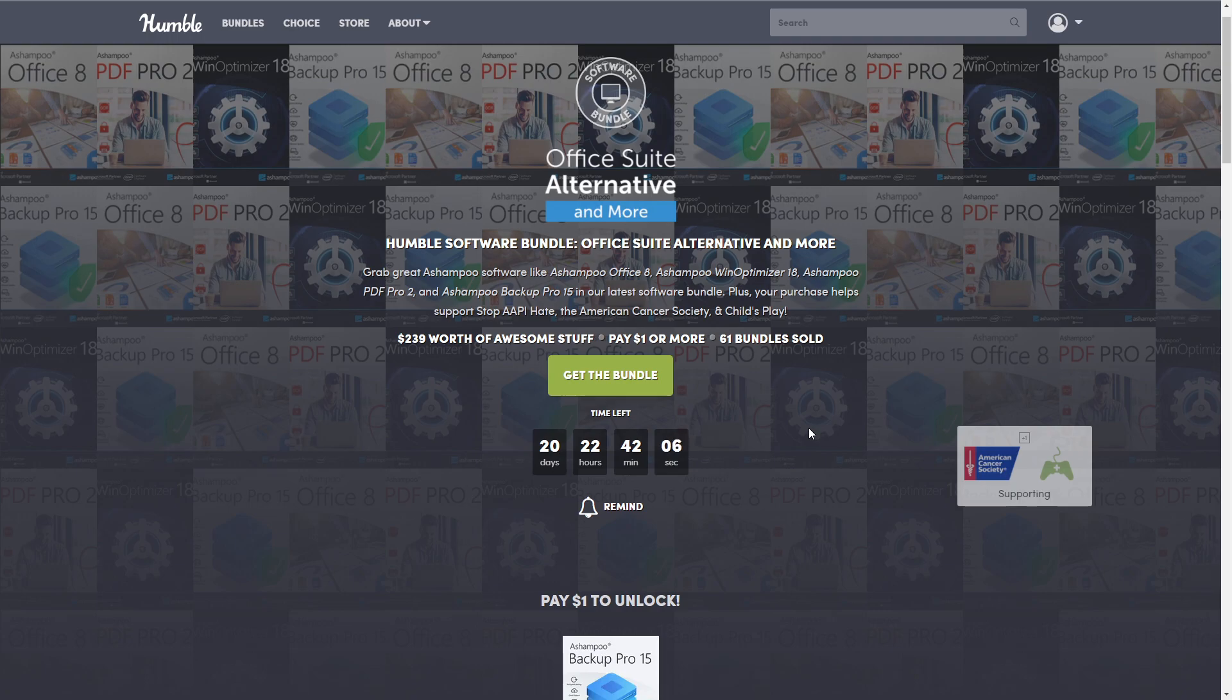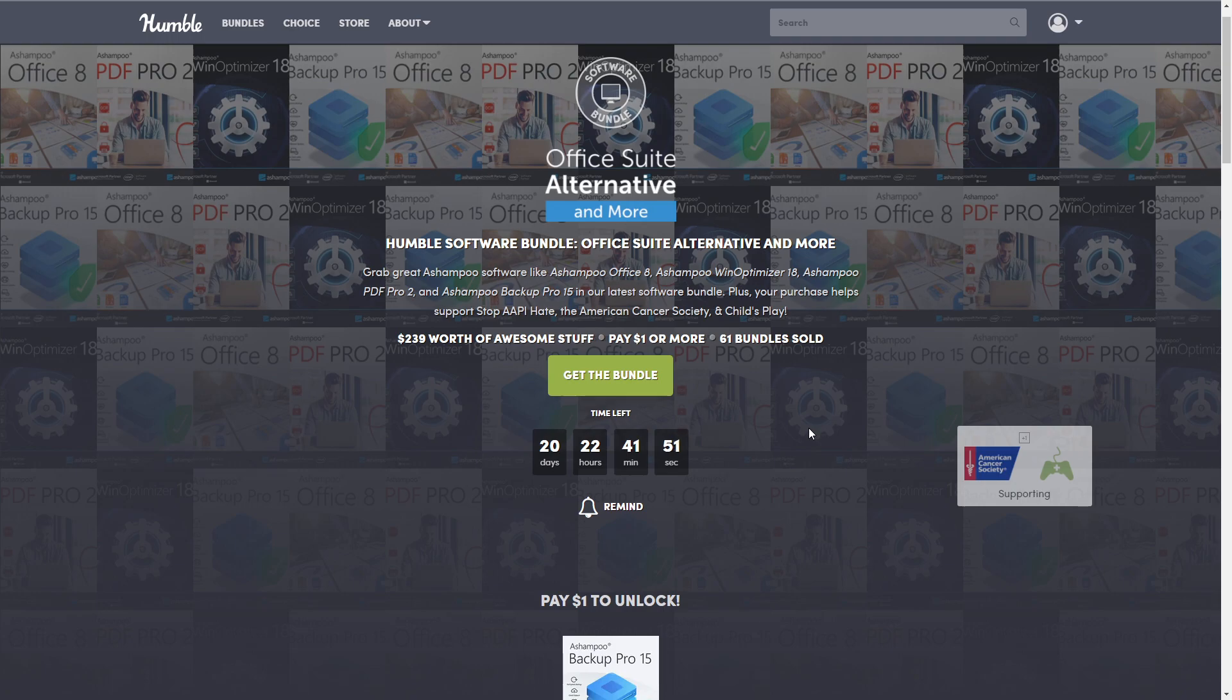Hello all you beautiful people, how are you doing today? This is Lava Tim Trist and welcome back to my channel, or if you're new here, welcome. Today we're going to be talking about another Humble Bundle that just came out. This one is a software bundle called Office Suite Alternative and More.